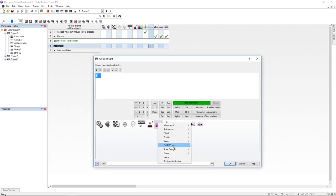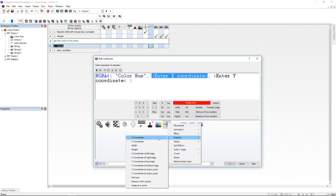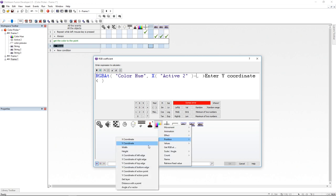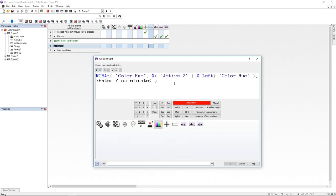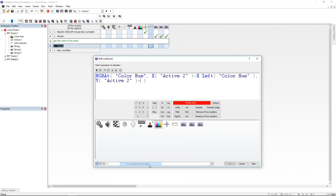Inside that RGB I'll retrieve from my color hue the RGB add. Now I'm getting the X position of the color picker minus the X left of the color hue. Then I get the Y position of the color picker minus the Y top of the color hue.